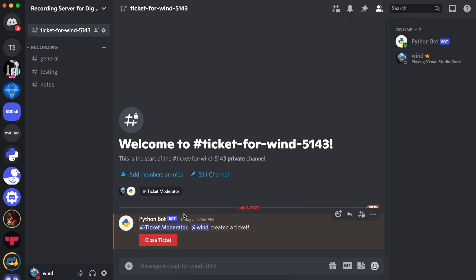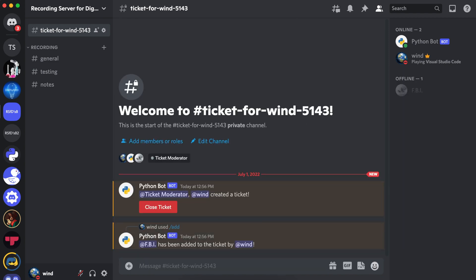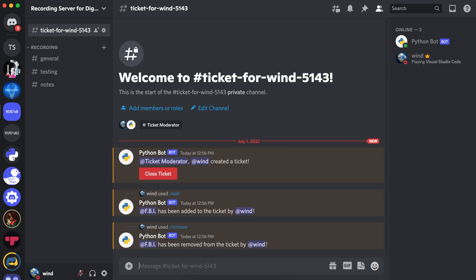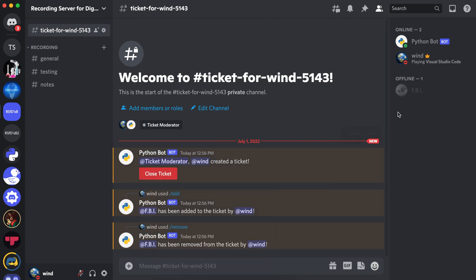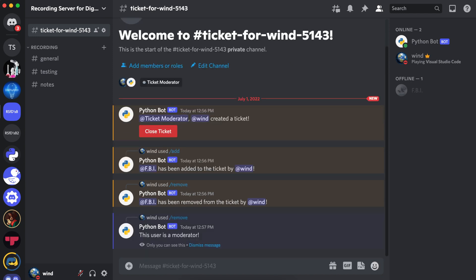For instance, we can add a user, and they've been added to the ticket. You can remove them, and they've been removed from the ticket. And if we give them ticket moderator, they've been re-added to the ticket. And if we try to remove them, it'll respond saying this user is a moderator.